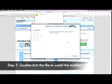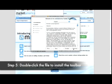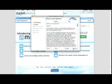Step 5: Once Safari has finished downloading the M8 toolbar installation file, double-click the file and follow the prompts.